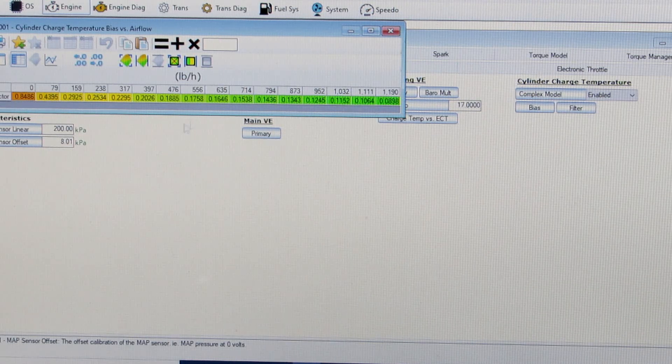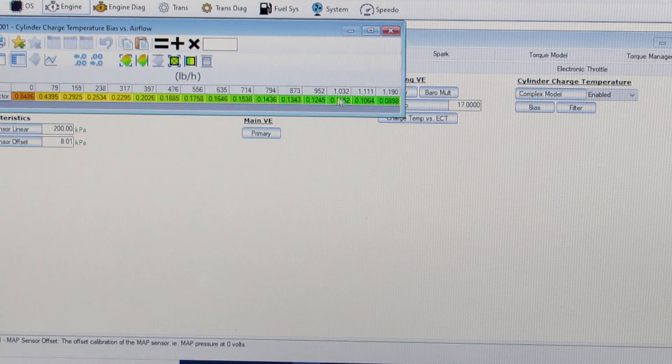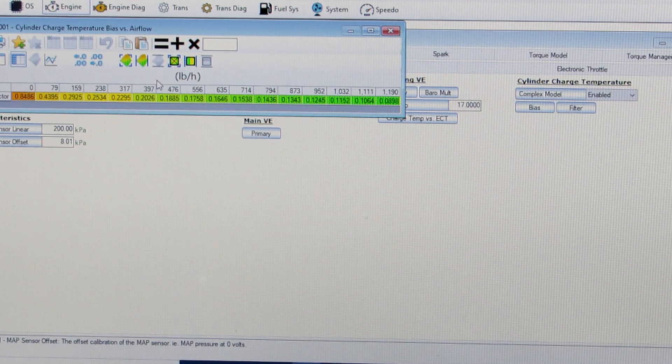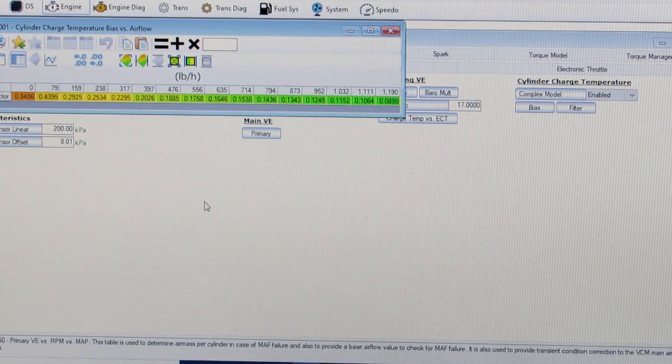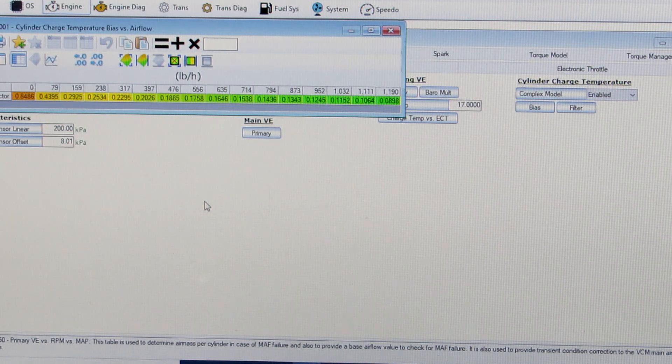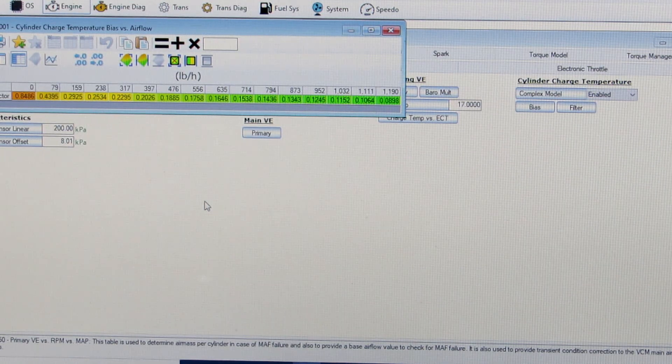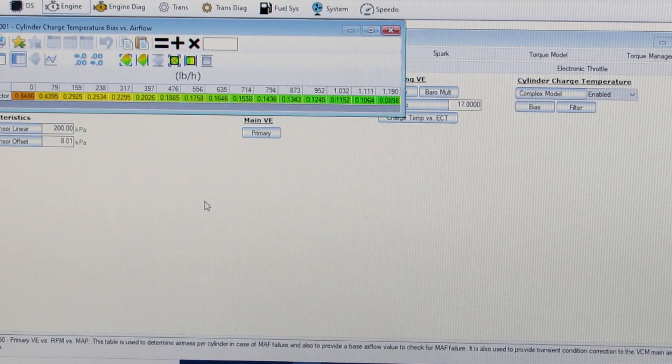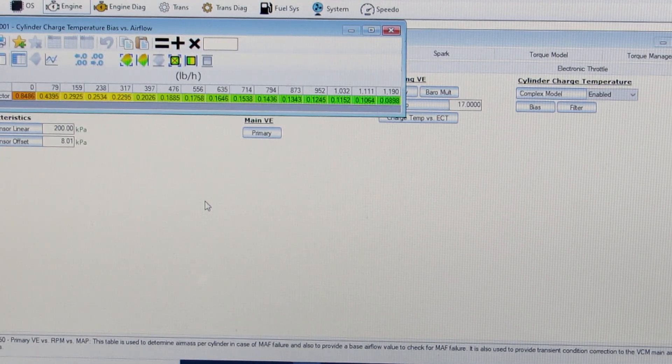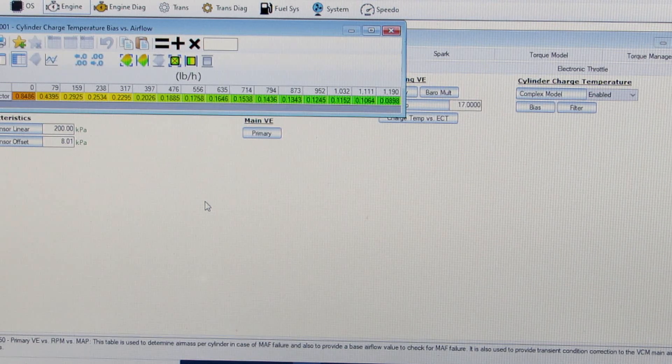And then the numbers decrease as the air flow increases because it works to have more, the air is moving faster. It can be balanced more to the intake air temperature sensor.